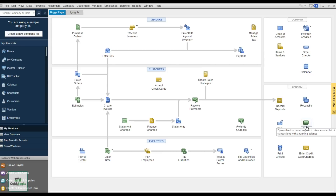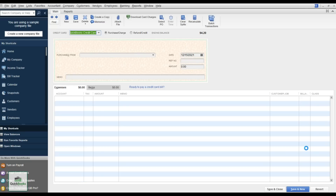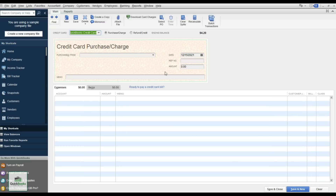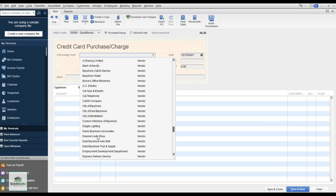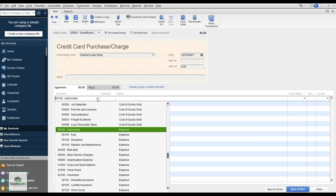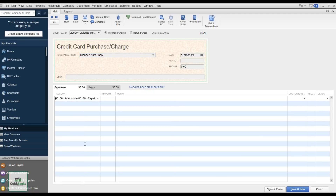From the banking section you can also view check registers, print checks, and enter credit card charges. Each credit card can be set up separately. For example, purchasing at Diane's Auto Shop for automobile repairs and maintenance — charge $500 to the QuickBooks credit card — and you can assign it to a specific vehicle using the last digits of the VIN or license plate to differentiate between vehicles. Save and Close, which creates a liability.